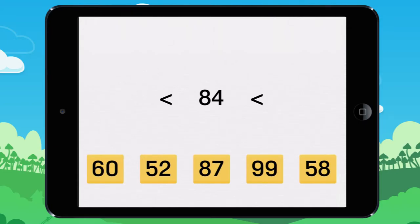To decide what numbers come before and after 84, take care — several answers are possible.